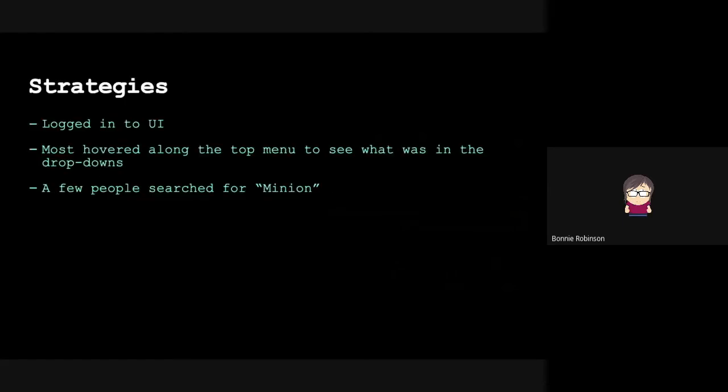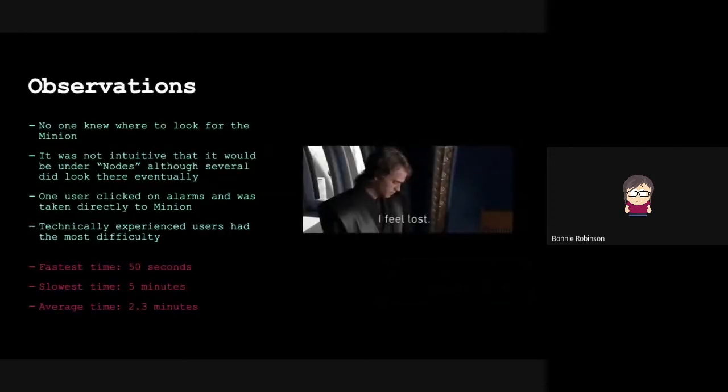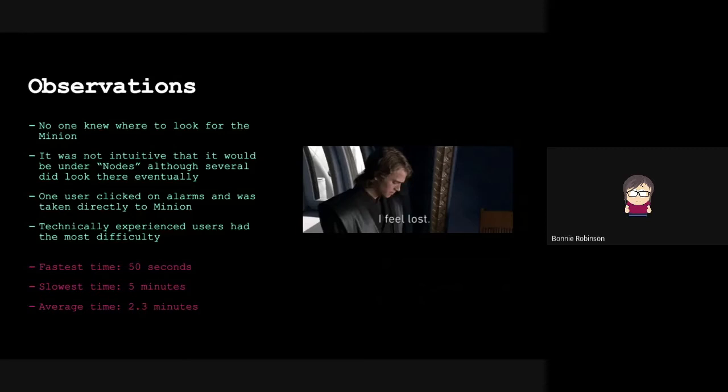The final step was finding the minion in OpenNMS UI. Most people's strategy was to log into the UI. Some of them hovered along the top menu to see what was in the drop downs. A few people tried searching for minion or location. No one knew where to look for the minion. It was not intuitive that it was under nodes. One user clicked on alarms and got magically taken to the minion. Technically experienced users did have a lot of difficulty. Our fastest time was 50 seconds to find the minion. Slowest time was five minutes. And the average time was 2.3 minutes.